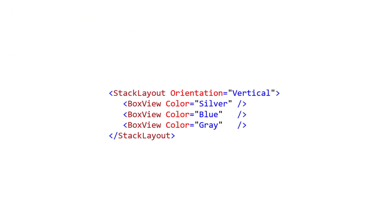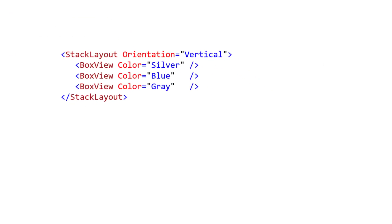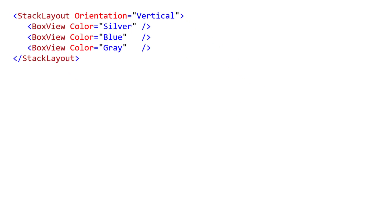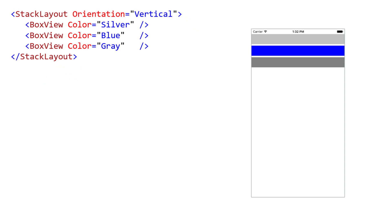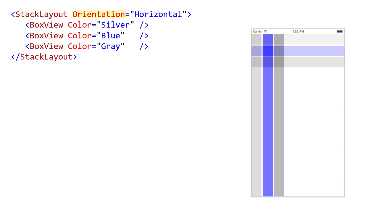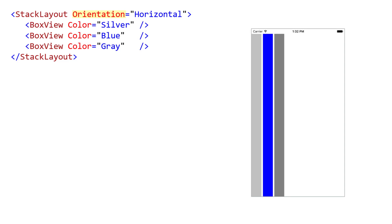Stack Layout lets you arrange children in either a column or a row. You control this by changing the orientation property. So far, we've only been showing a vertical Stack Layout. Changing it to horizontal only requires changing the orientation property. Vertical is the default, and it is optional whether you explicitly declare it that way for clarity.